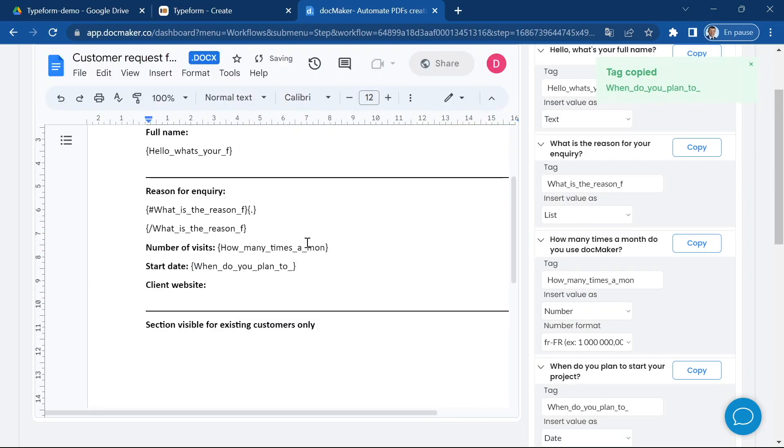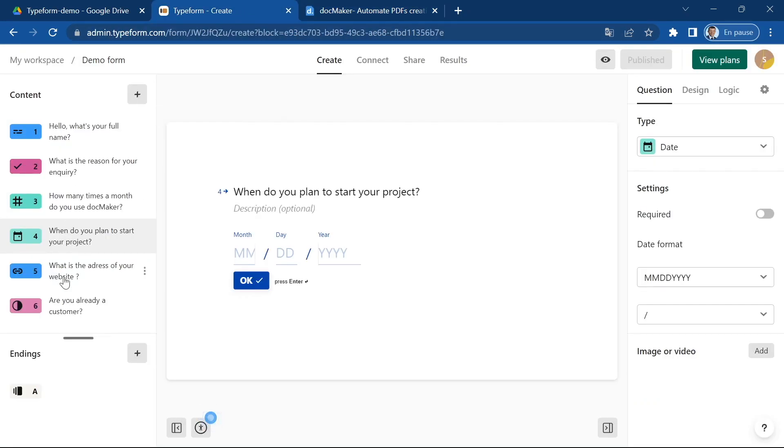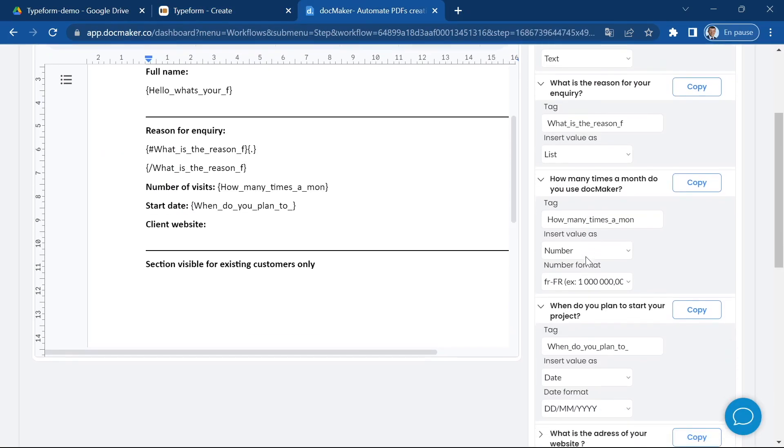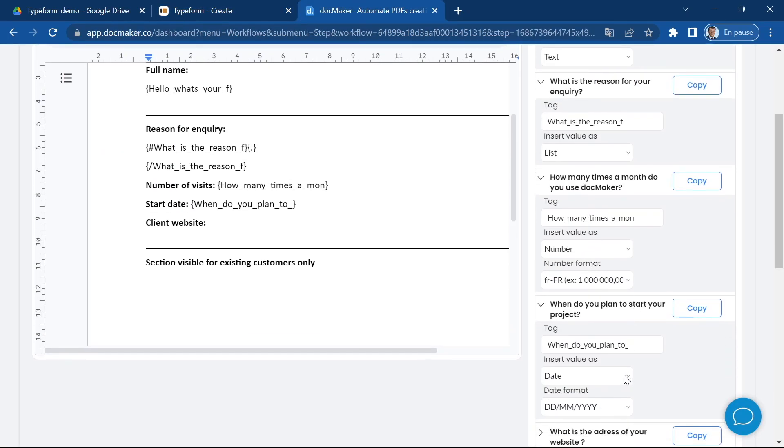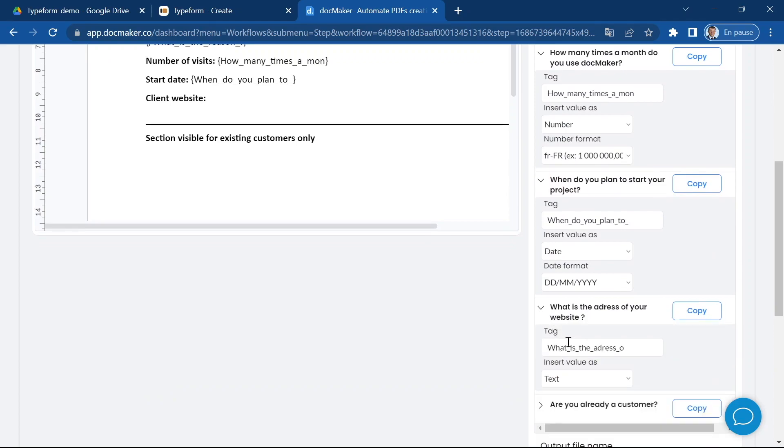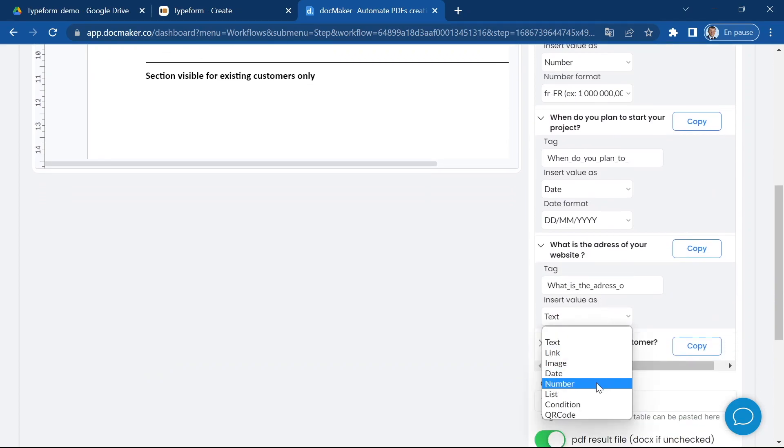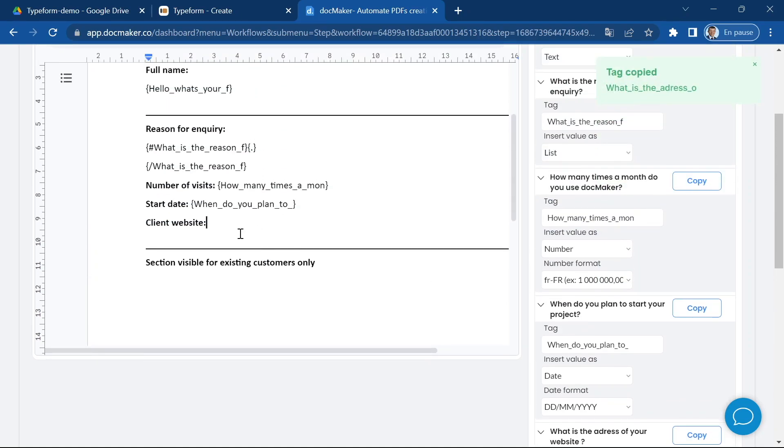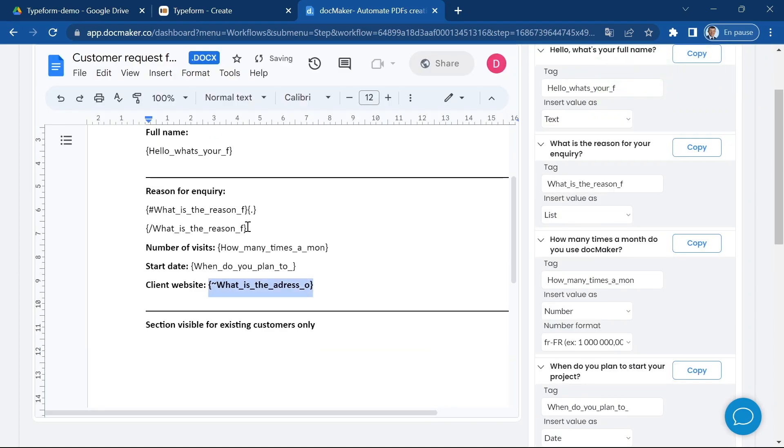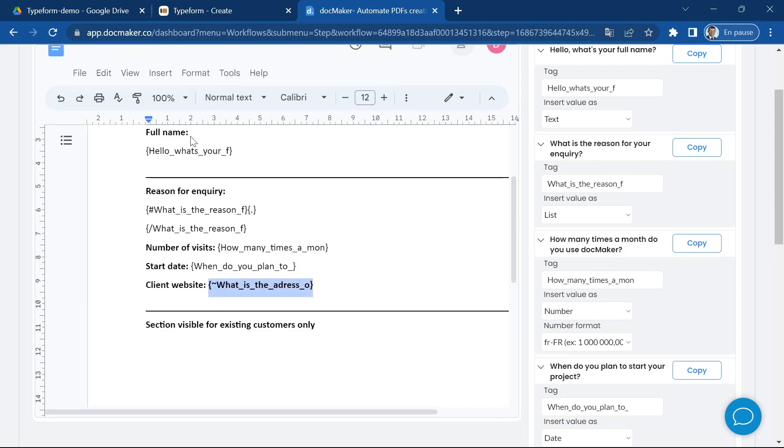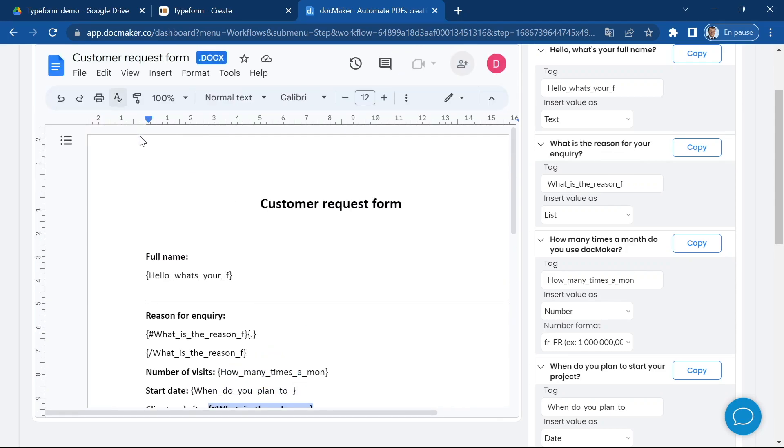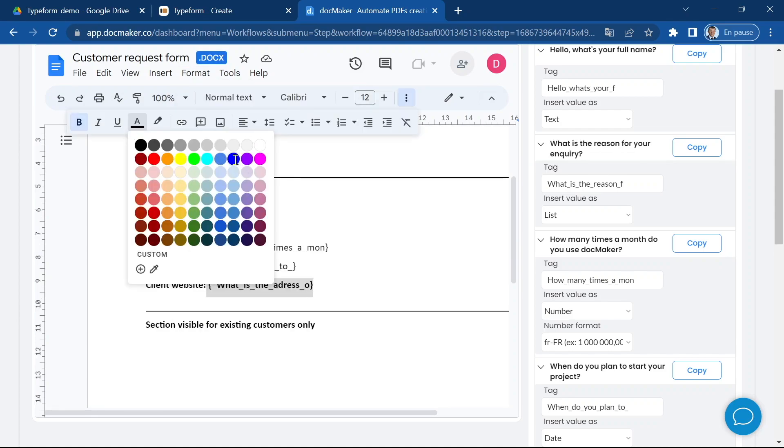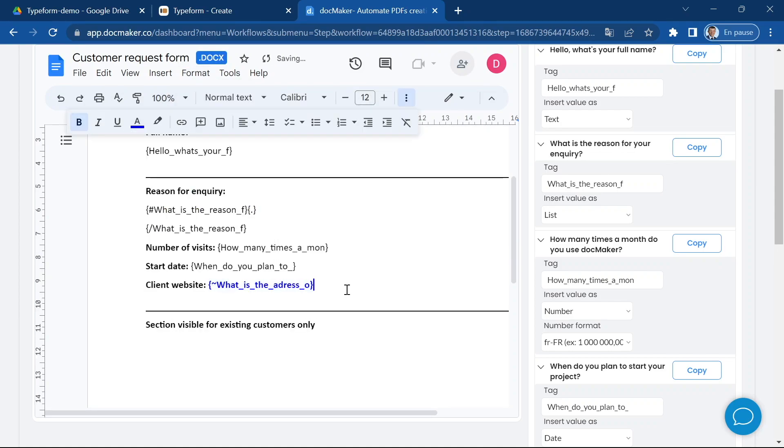The client website, I've created a question with the type website and this one I'm going to insert as a link. The text of the link is going to be client website. I'm going to copy this one and I want the client website to be here. As it's a link, I want it to be in a different color, maybe in blue and probably underlined because it's a link.